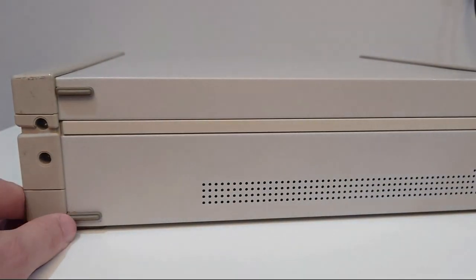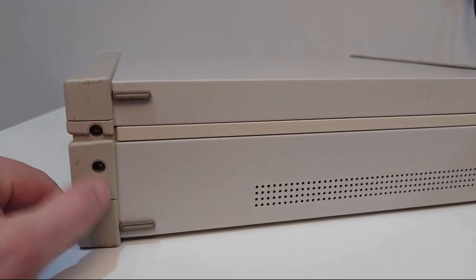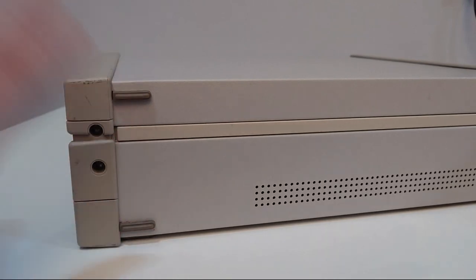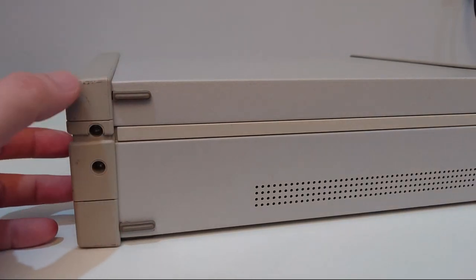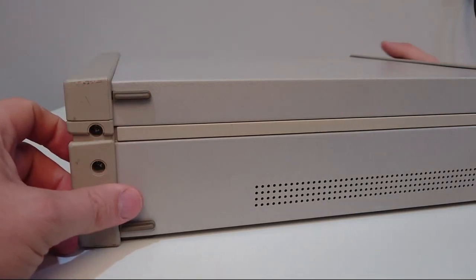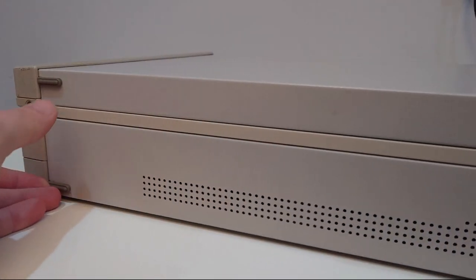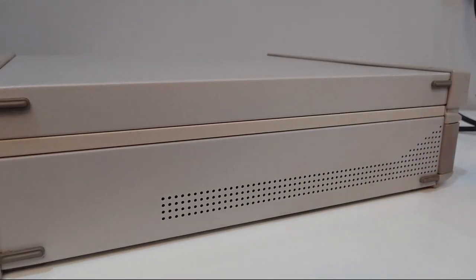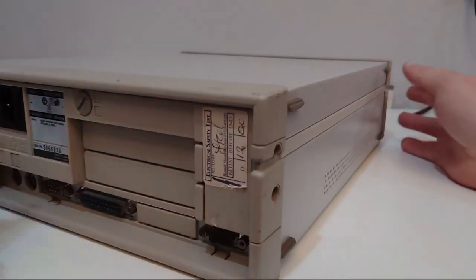Not much to see on this side. There's two screws here but they're not attached to the case or anything so we'll have a closer look at those inside. And that's about it. Right, let's get it open.